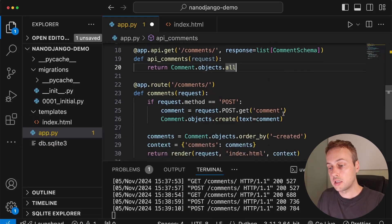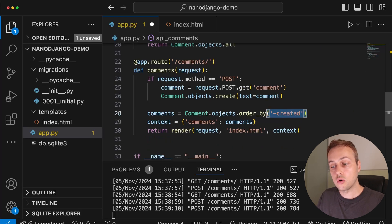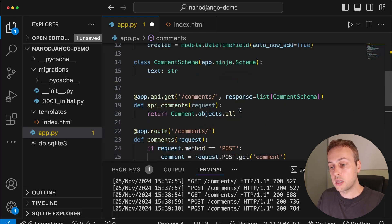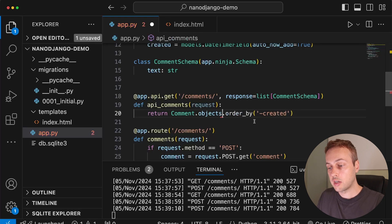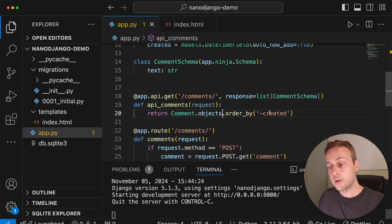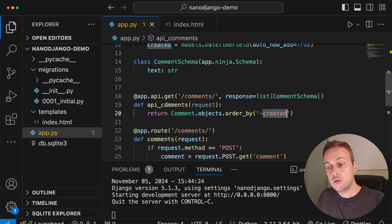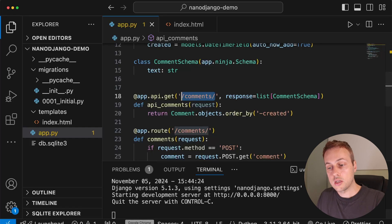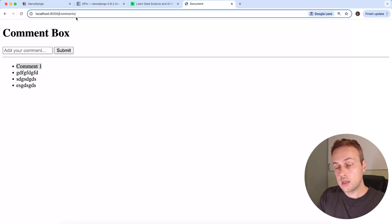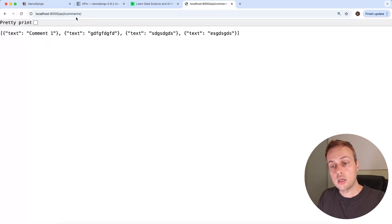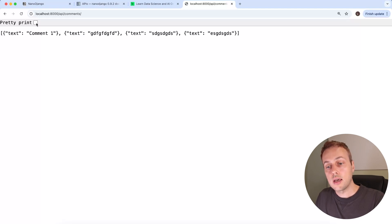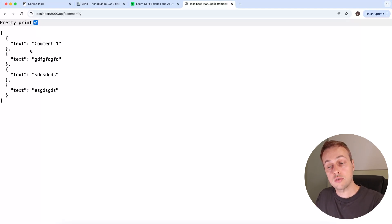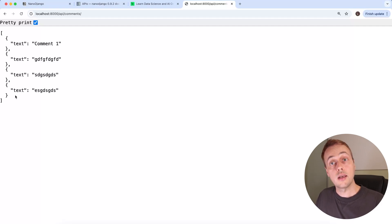We specify a response whose structure should be a list of CommentSchema objects. The function is called api_comments, taking request as the first parameter. All we need to do is return Comment.objects.order_by('-created') — ordered by created, most recent first. Testing this at /api/comments in the browser, pretty-printing the response, we can see it gives us the text for each comment in the database as a list.